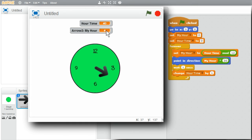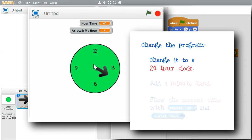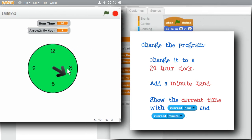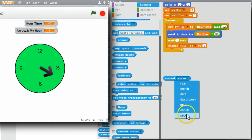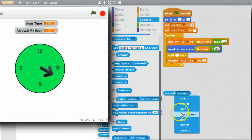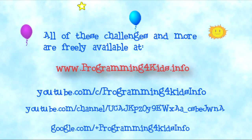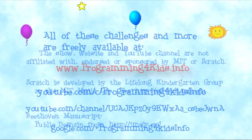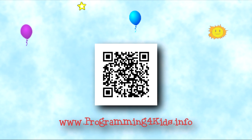I'm finished with this short challenge. I encourage you to play with the program and get comfortable with the modulus operator. Try changing the clock from a 12-hour clock to a 24-hour clock, try adding a minute hand, or try making a clock to show the current time using the current time from the Sensing palette, which has current minute, hour, and second operators. I'm glad you could join me. You can review these and all of my challenges at my ProgrammingForKids.info website and YouTube channel. Until next time, have fun being creative.